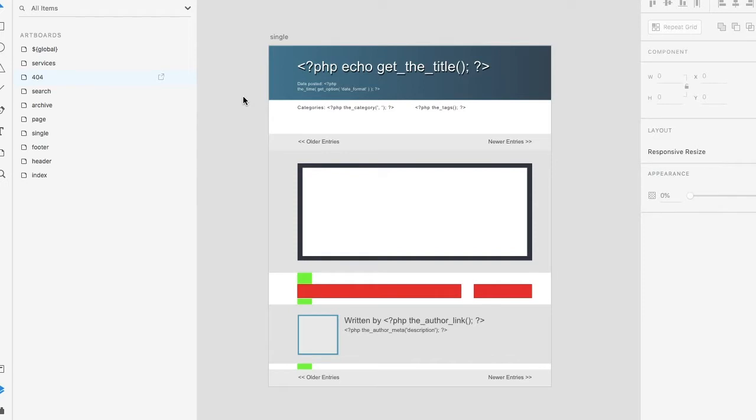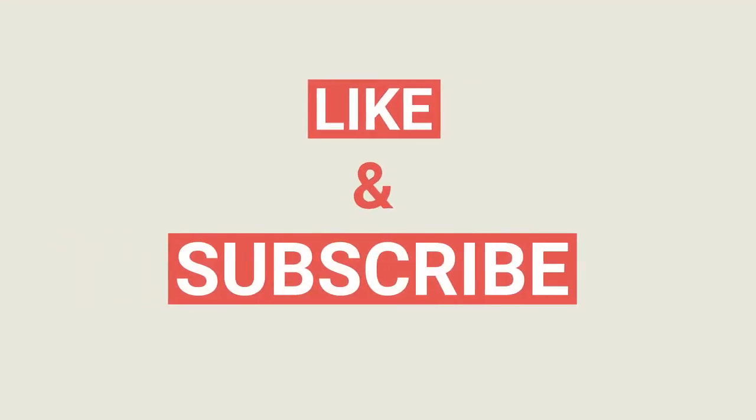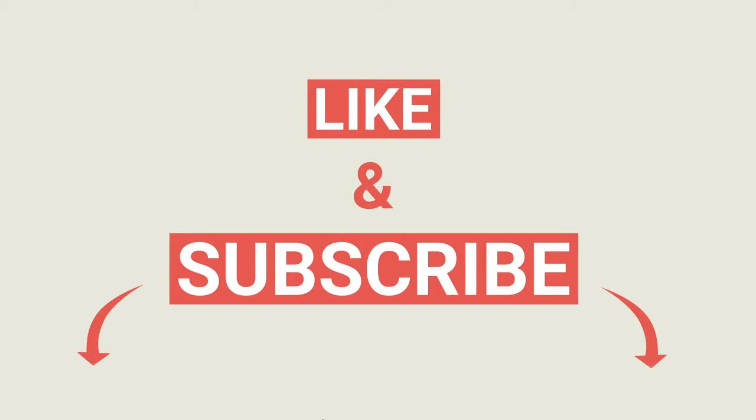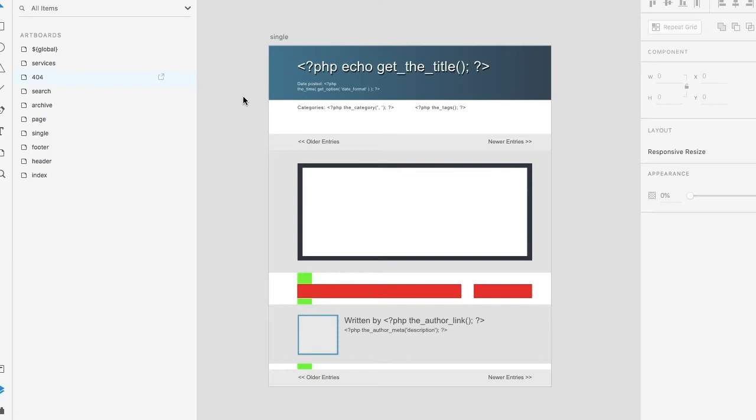Hi and welcome to Export Kit. In this example we're going to dive deep into the single template for WordPress. Now this is a very complex template and it will encompass a few different items, so be sure to like and subscribe and hit that notification bell for updates to new videos. Let's dive right in.